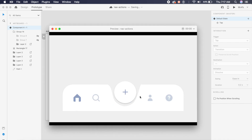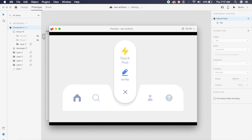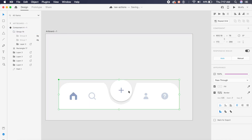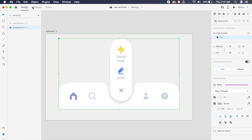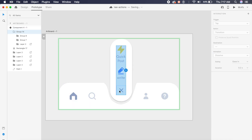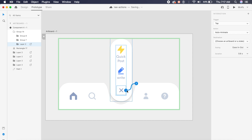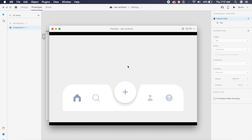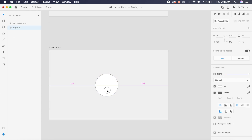Click on the circle and see how it expands and the cross rotates. To bring it back, go to design, select the tap state, go to Prototype, double click on the cross, click the arrow, and set the destination back to default state. That way you can go back and forth and the animation works smoothly like this.